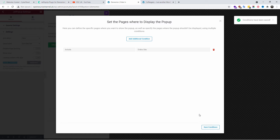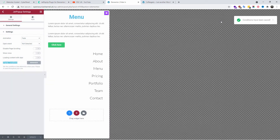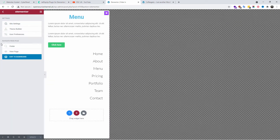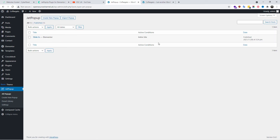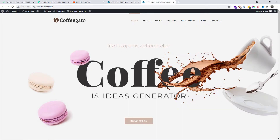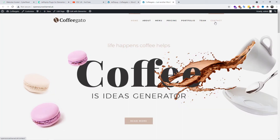Once that's done and the condition has been saved, I'm going to close it and go back to the dashboard. Now under 'All Popups' you can see the condition is saved as 'Entire Site' — this is exactly what you need.